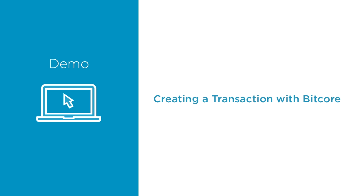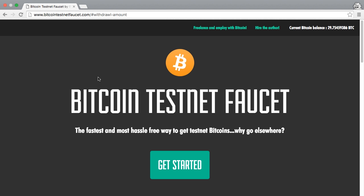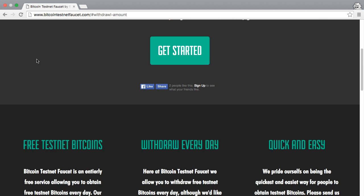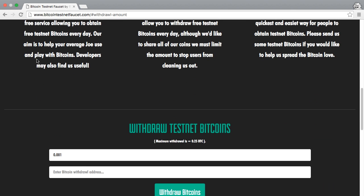The first step to playing with Bitcoin is to get your hands on some. We're going to obtain coins on the testnet to avoid losing any real money. If you Google Bitcoin testnet faucet, you can find several websites that will send you a small amount of test coins.